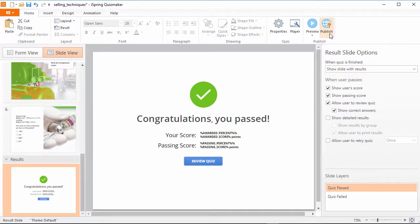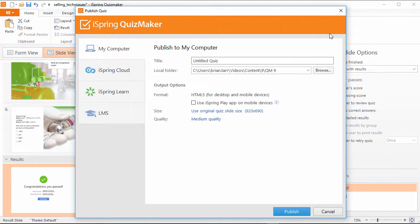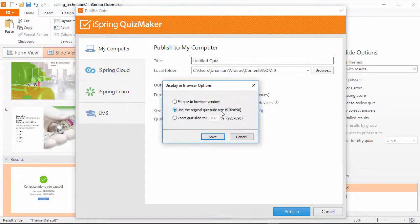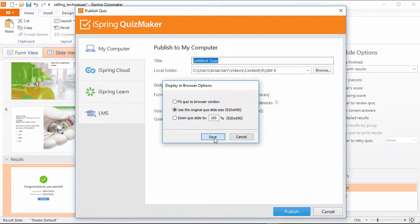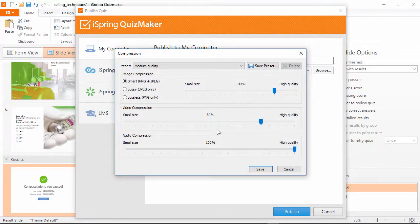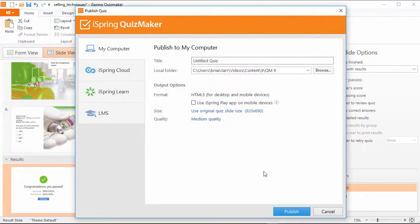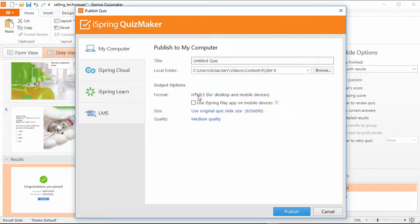Finally, let's check out the publish window. As you can see, it's been greatly simplified with small pop-up windows instead of tabs to manage things like quiz size and quality settings. You'll also notice that the output is only HTML5 now, since that format is all you need for perfect playback on all devices.